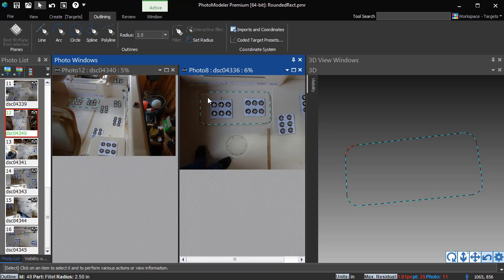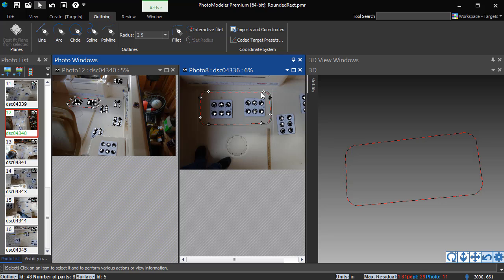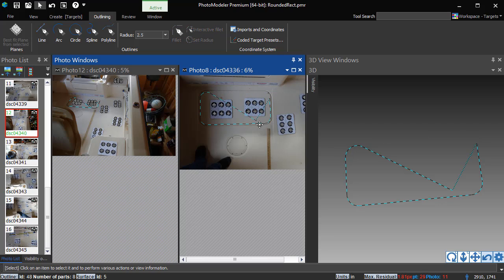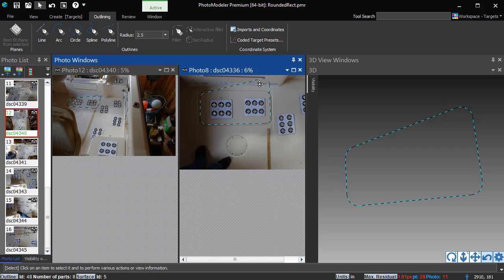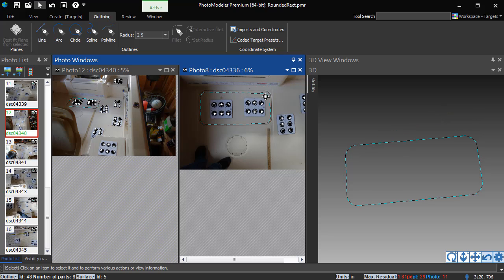When you select an outline, the points used to create it are displayed on Photos. You can click and drag these points to edit the outline shape.